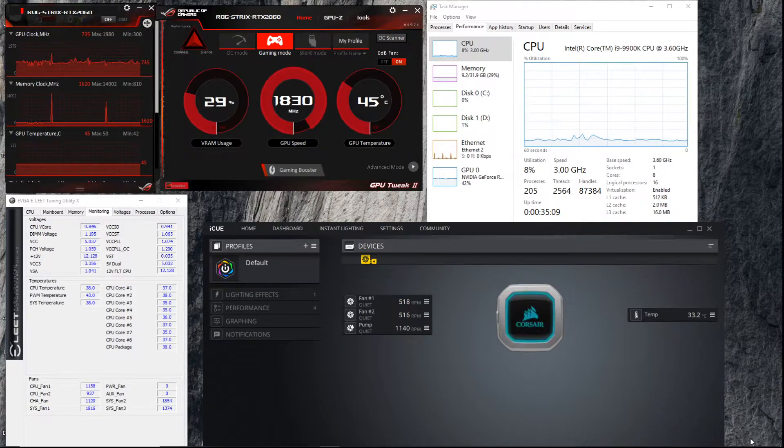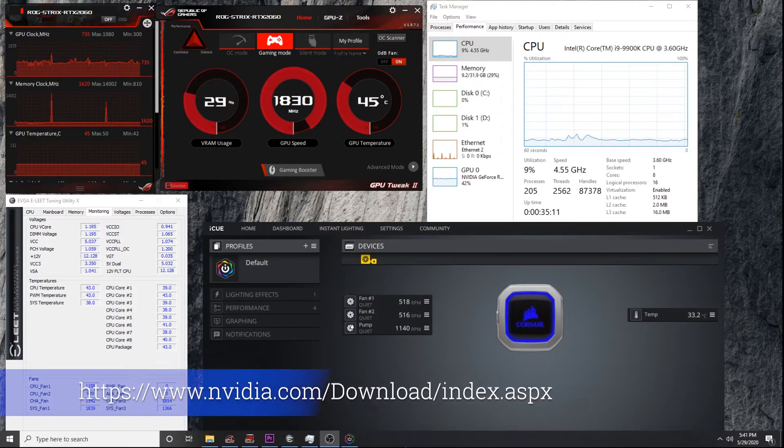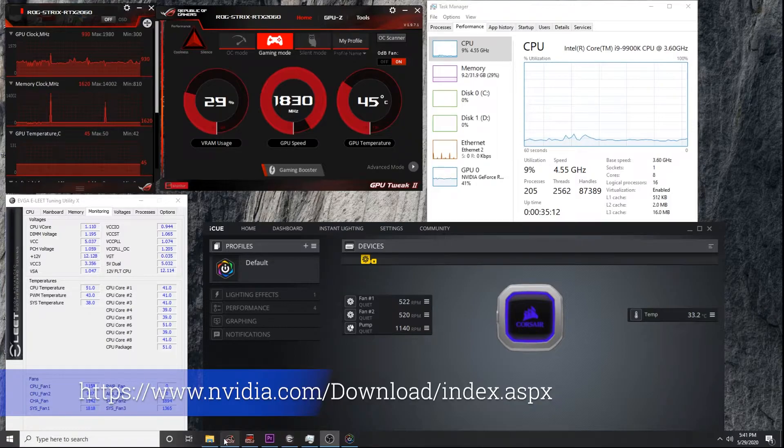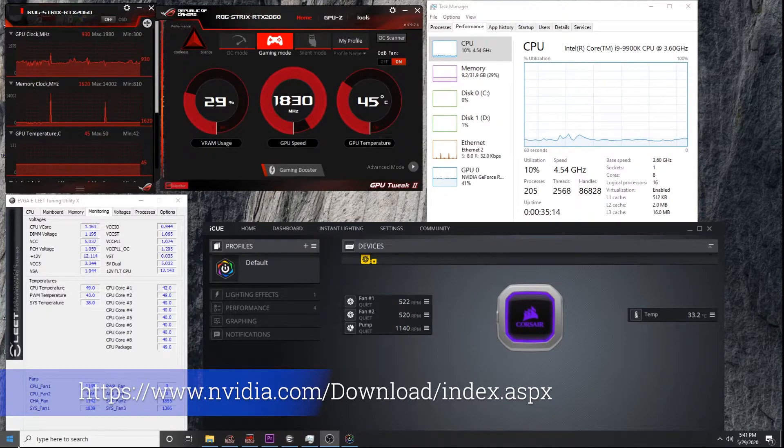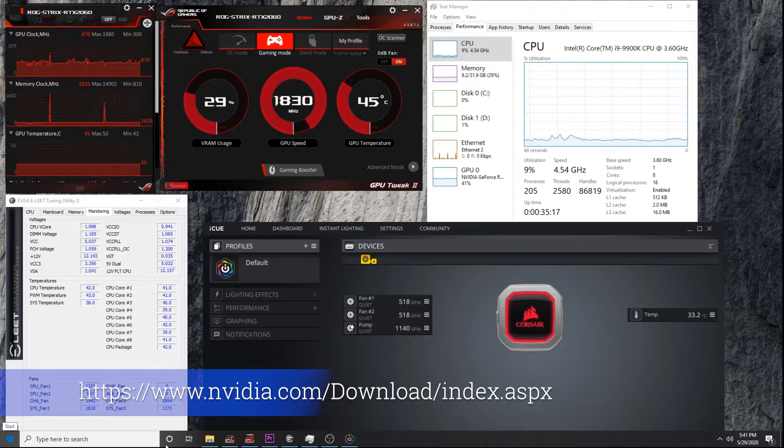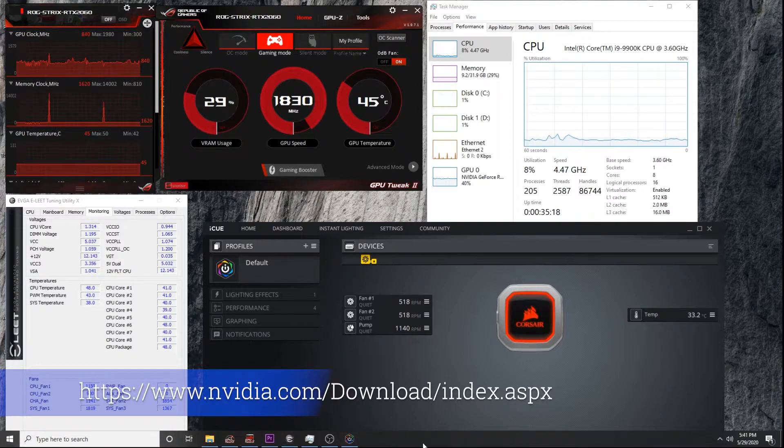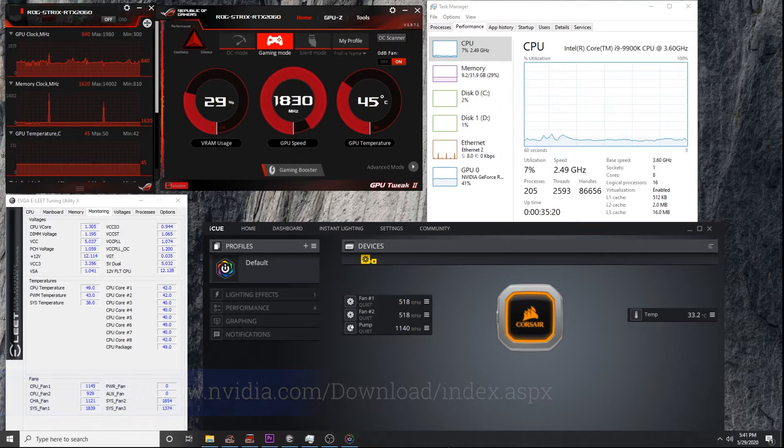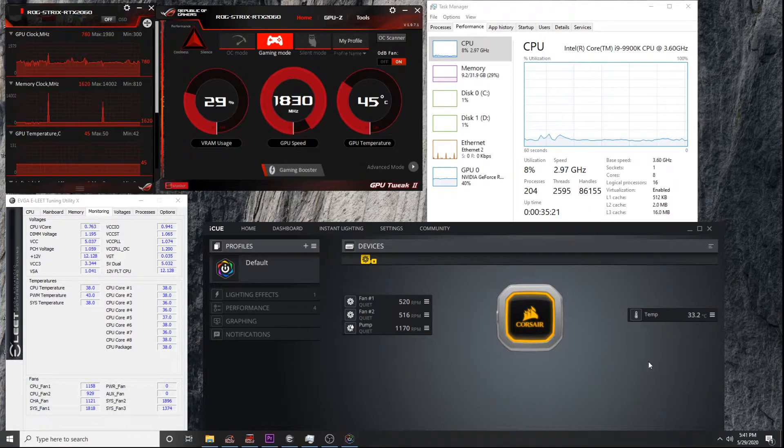The driver—you can go to Nvidia and download it. Basically, you just go to their support site and download the latest driver.